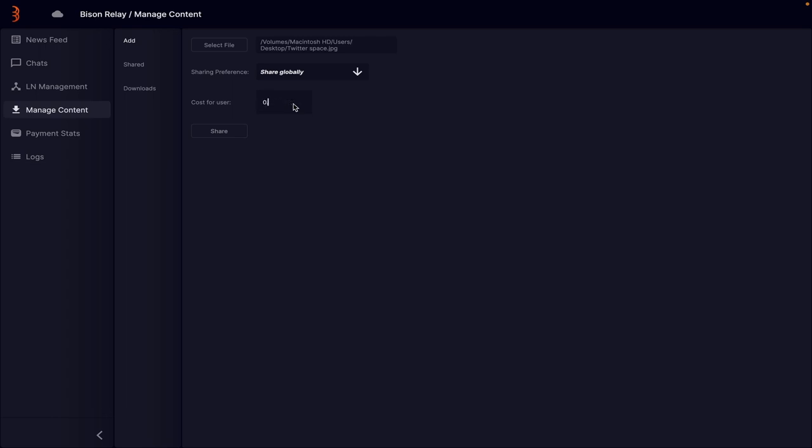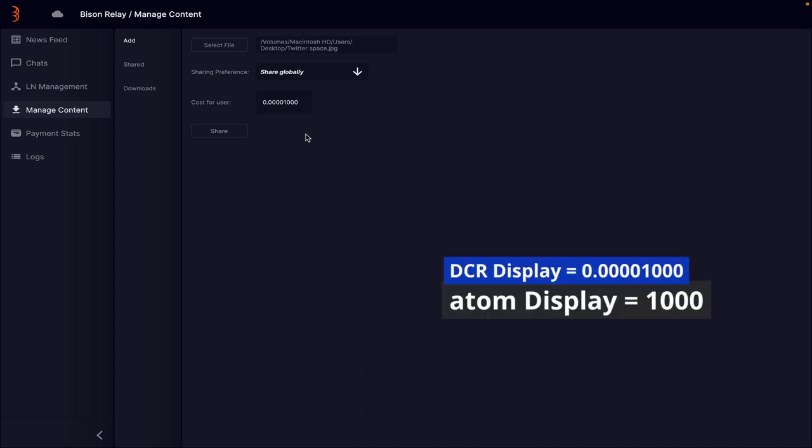Next the cost for user option lets you set your price. This can be no cost or an atom value, for example a thousand atoms. Currently this value is written in DCR.